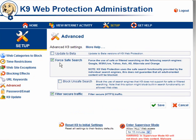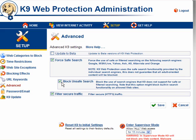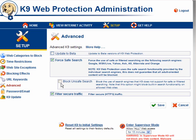If you click on Advanced, you can force Safe Search. On the major search engines — Google, MSN Live, Yahoo, Ask, A9, AltaVista and Orange — Safe Search will be enforced regardless of what you've set. You can block and save search on other search engines, but use this with care, because a site with its own search facility could be blocked by ticking this box.